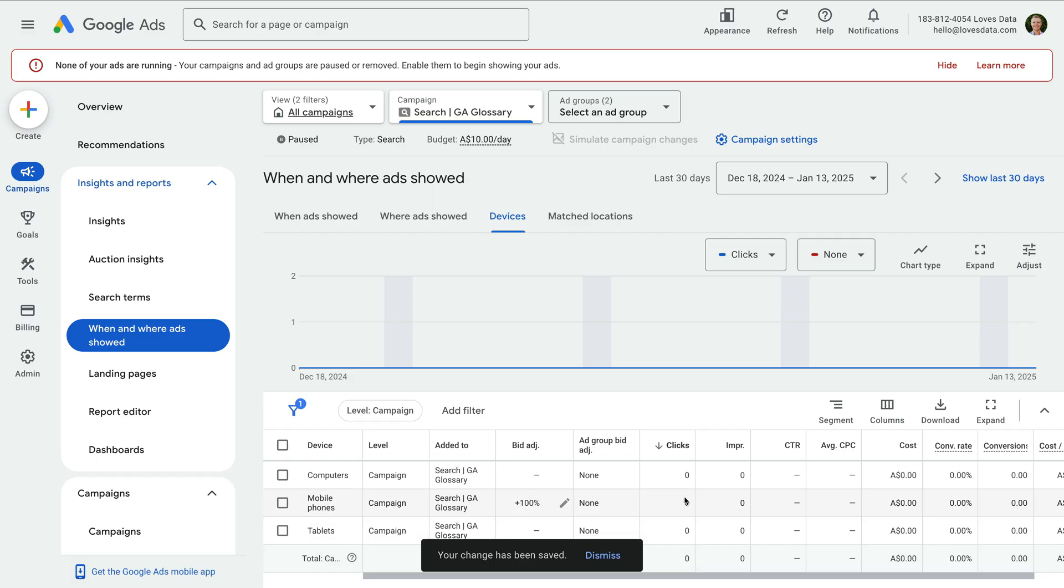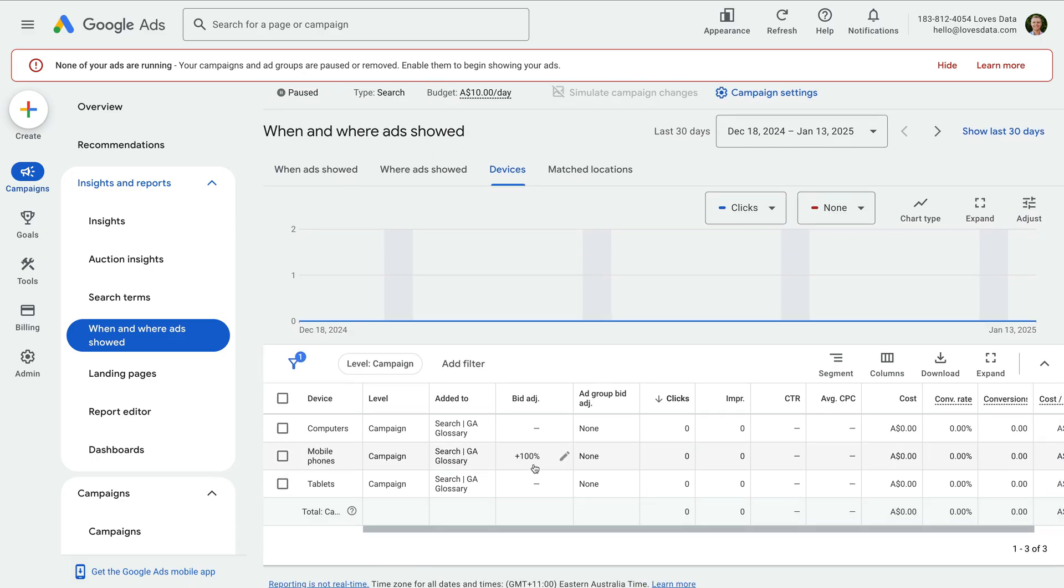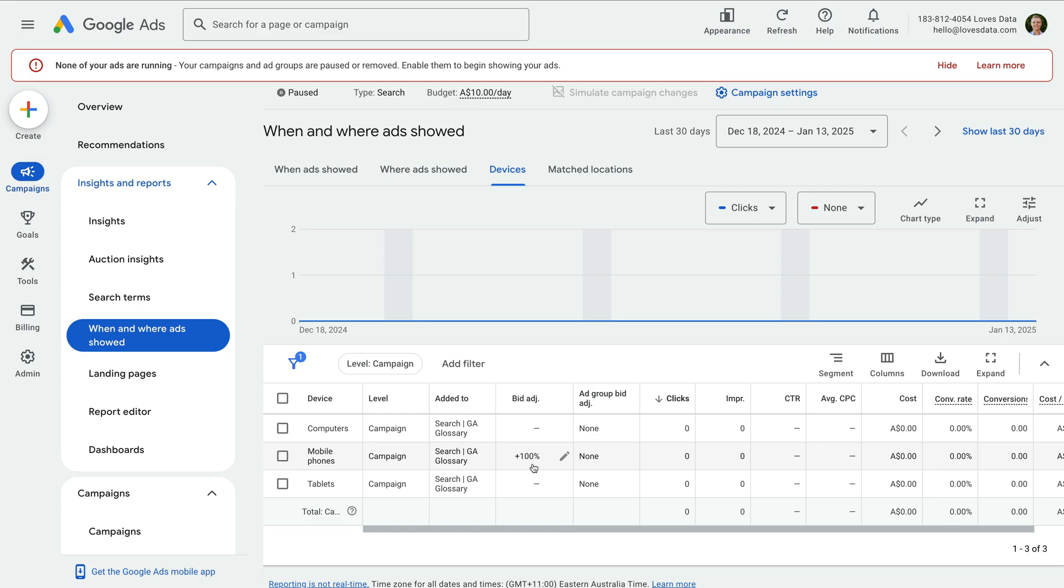We can increase our bid by 100%. This means that if my maximum bid is $2, my bid increases by 100%, so to $4 for people using a mobile device. So you can use bid adjustments to adjust your bids for your sweet spots.